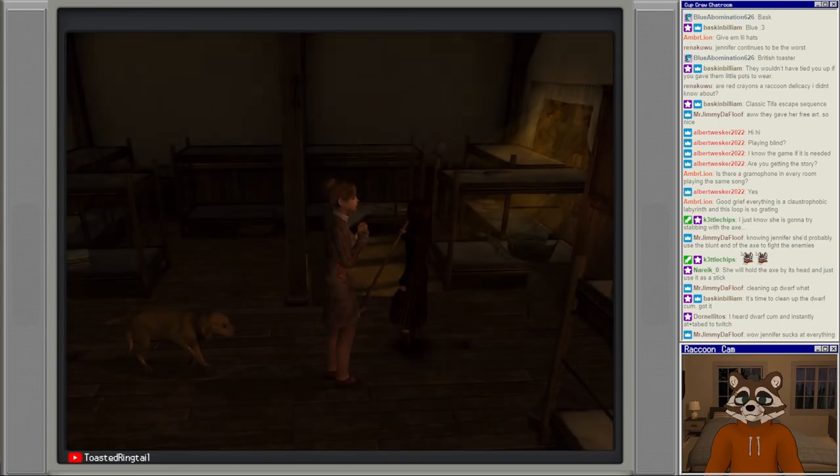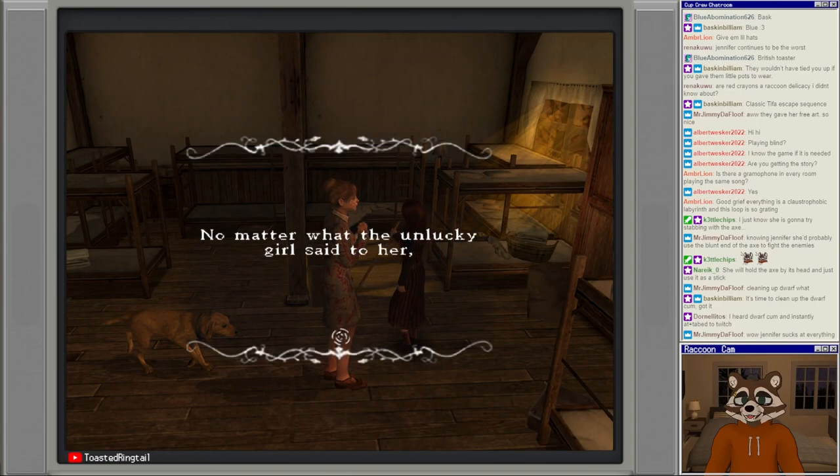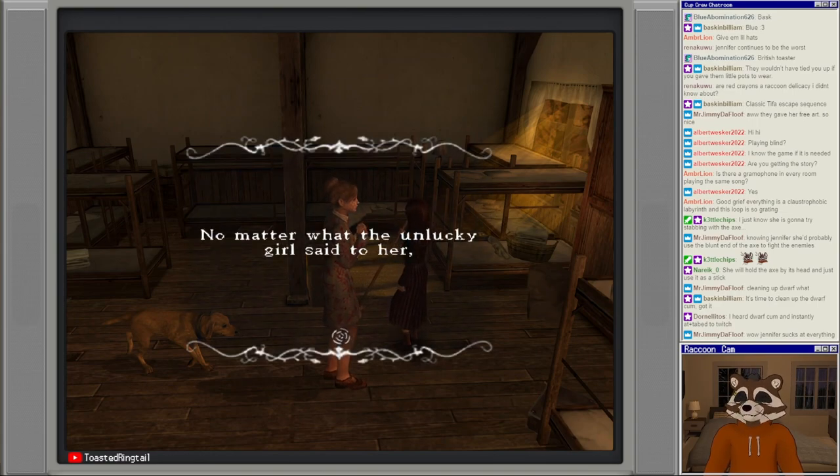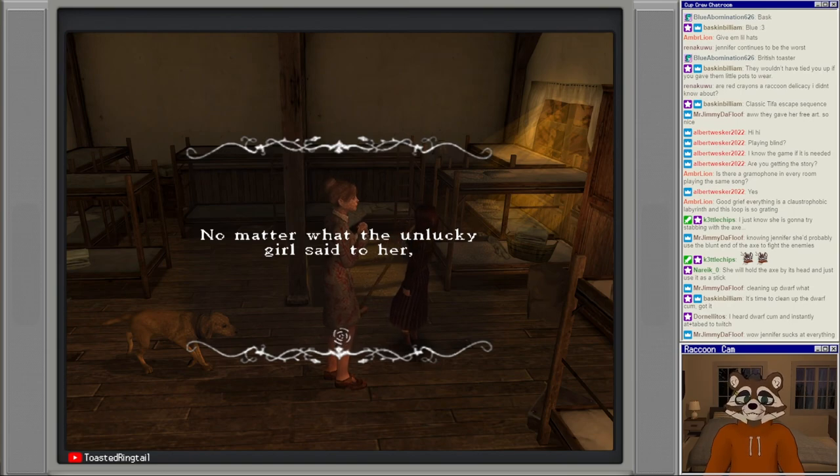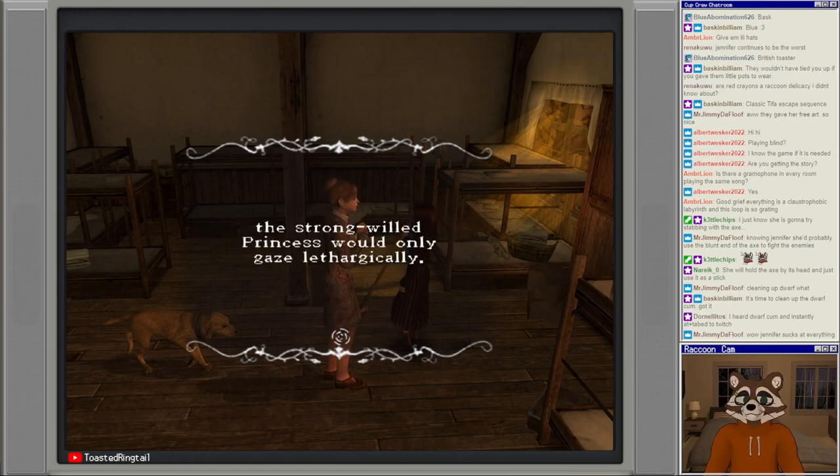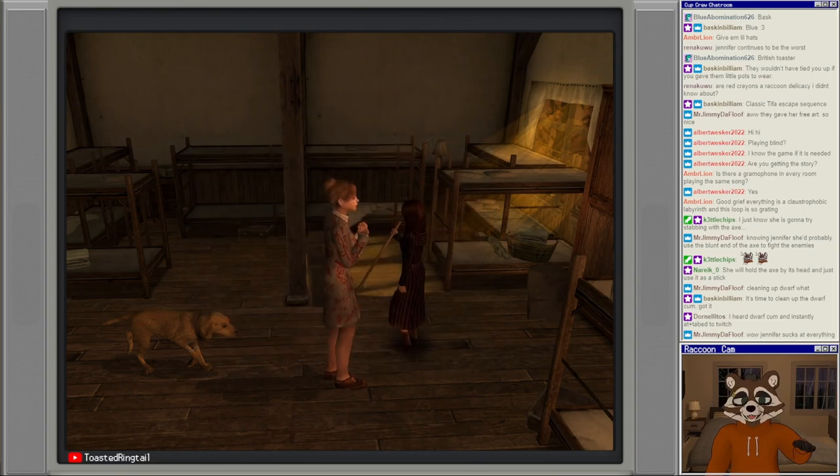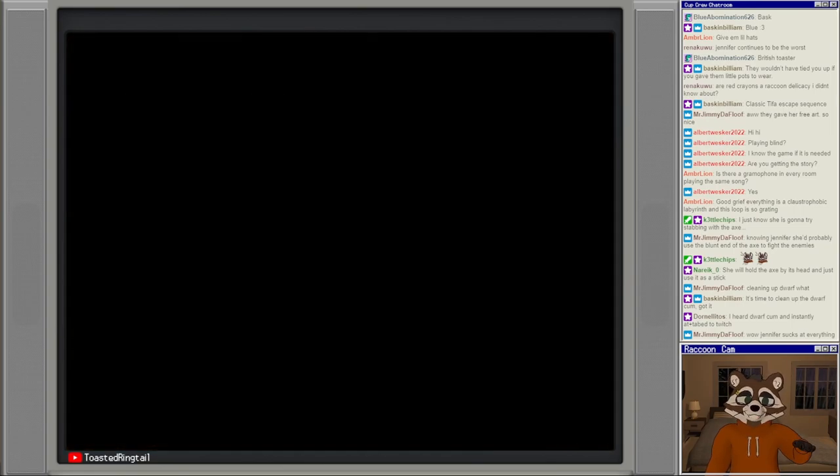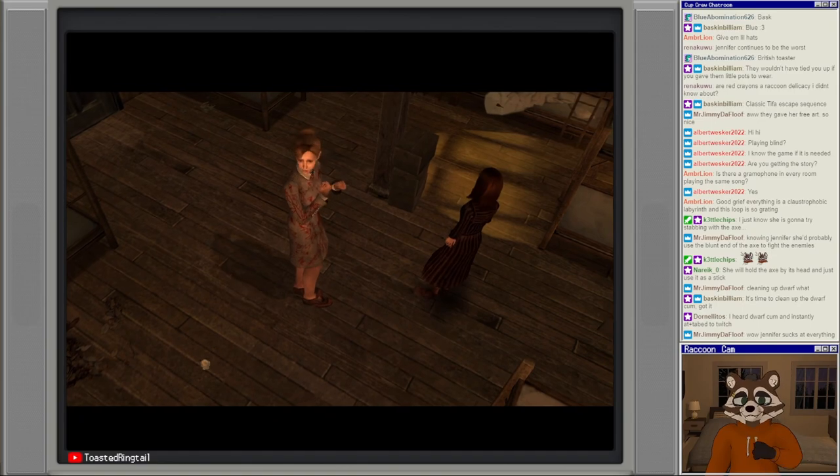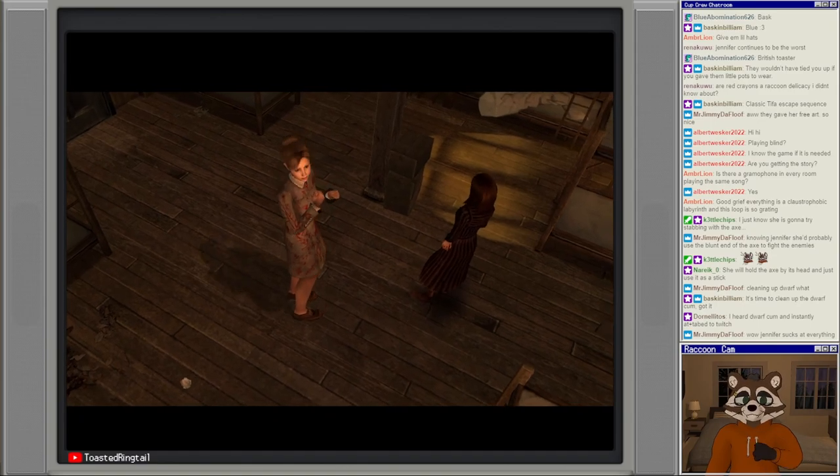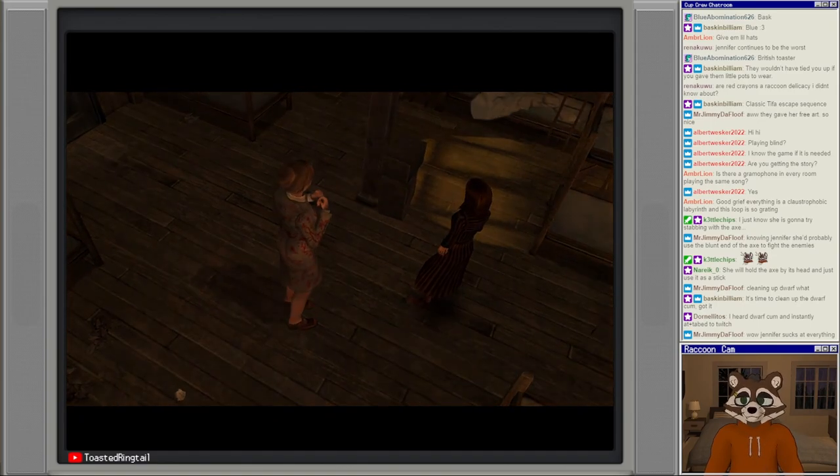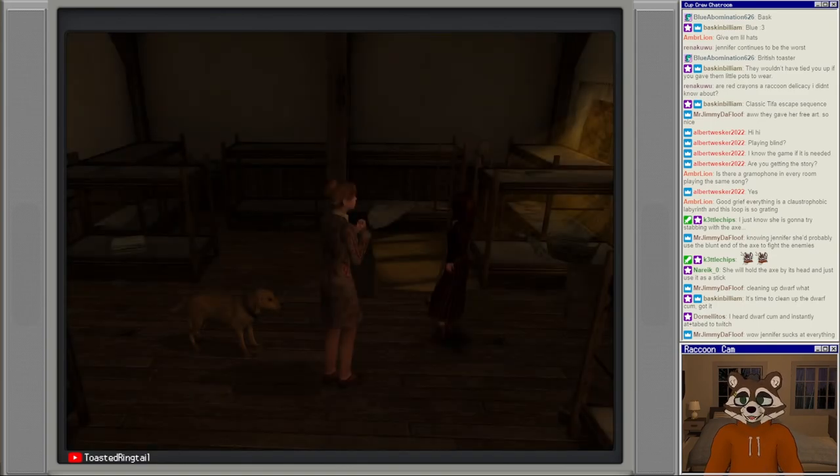This character's animations are extremely pathologic, like the original classic HD. No matter what the unlucky girl said to her, the strong-willed princess would only gaze lethargically asleep or awake. The girl was alone, what a sad unlucky girl.